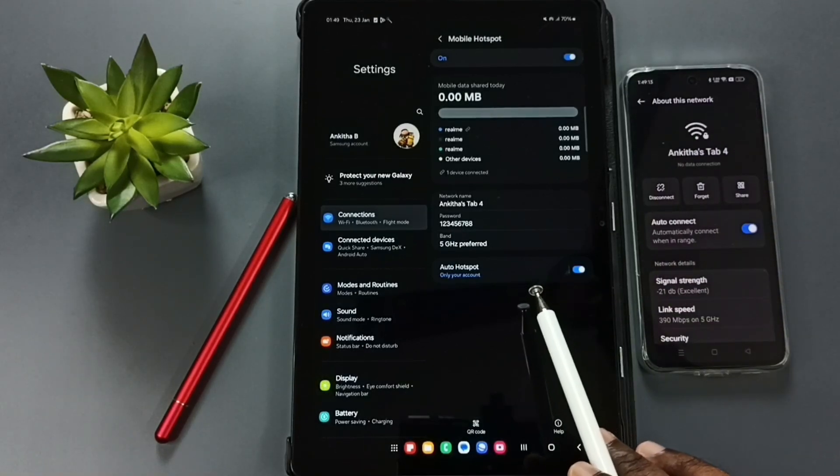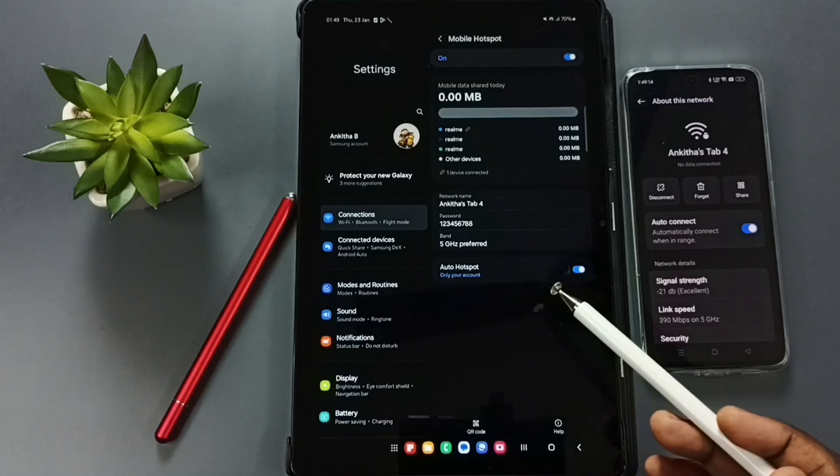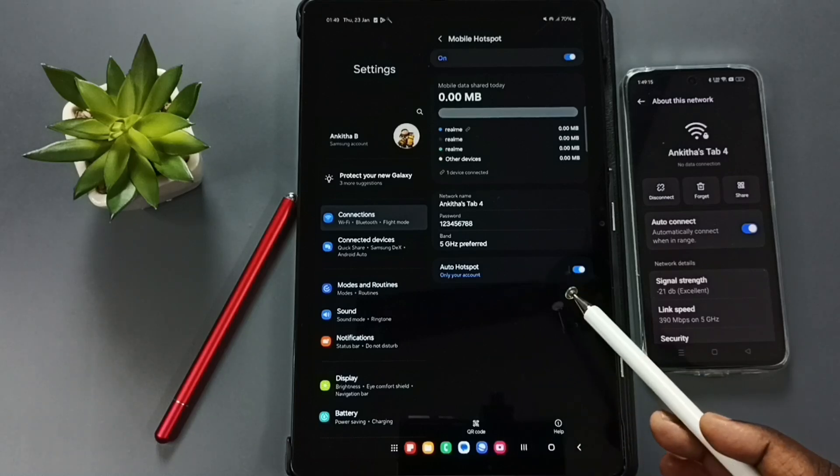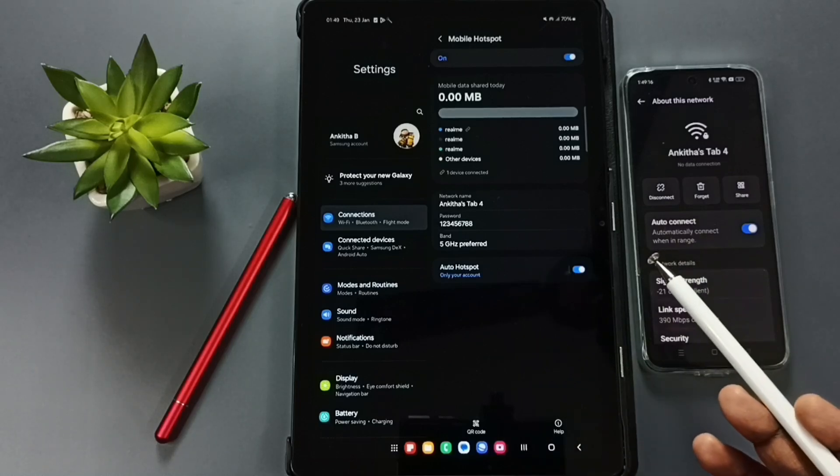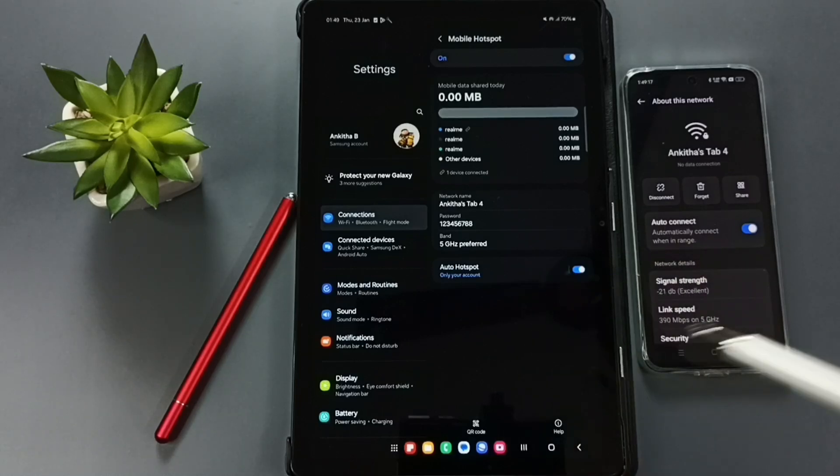So this way we can change the password of the mobile hotspot. You can try this. I hope you have enjoyed this video. Please subscribe to this channel, please like and share the video.